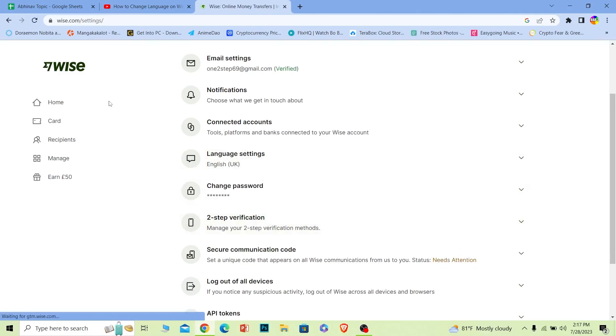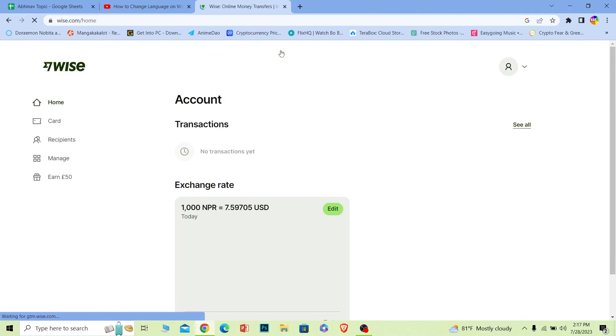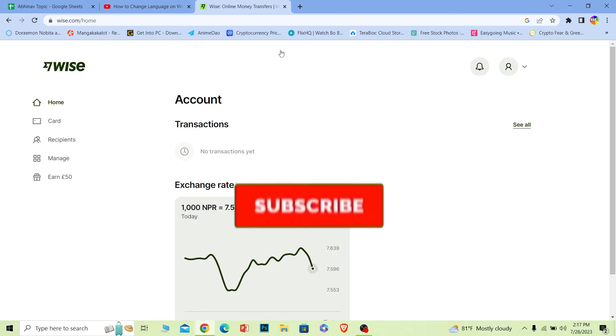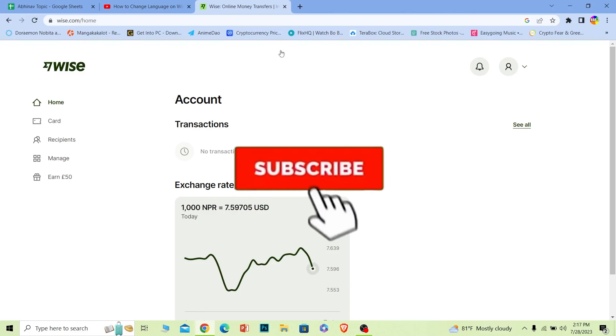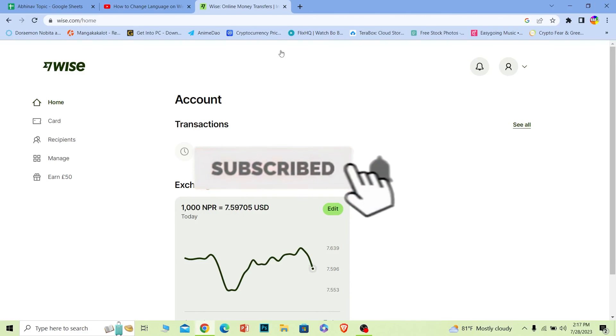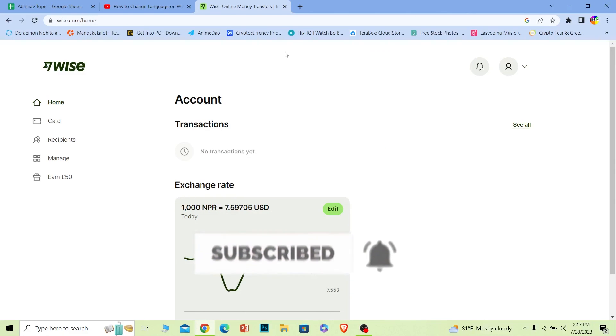That's how you guys can change language on Wise. If you guys found our video helpful, then hit that subscribe to our channel One to Step for future videos just like this. I will be seeing you guys in my next video. Bye bye until then.